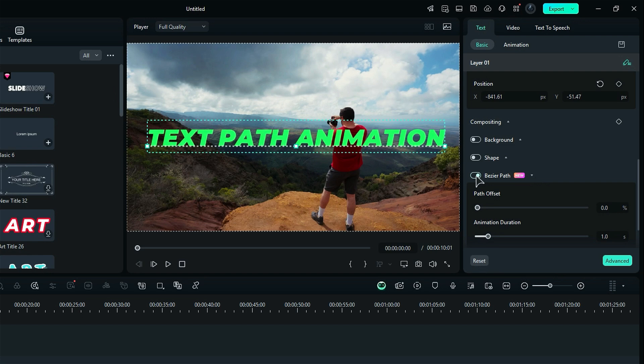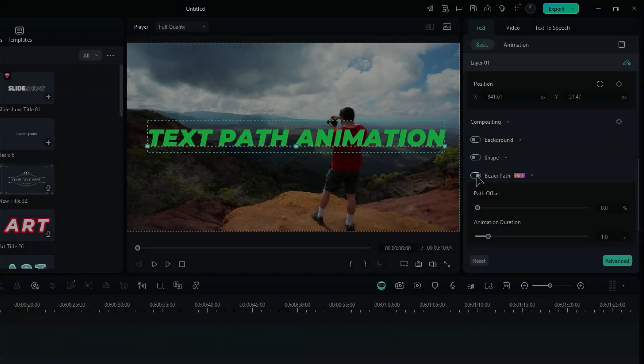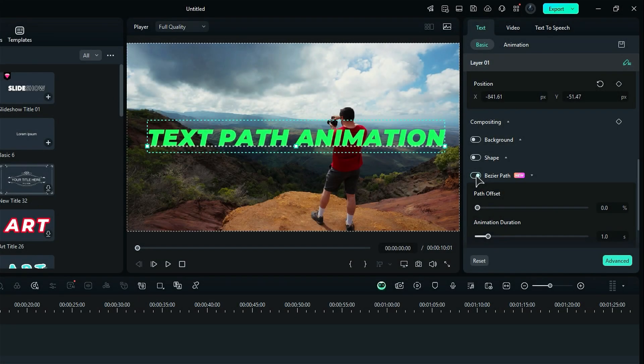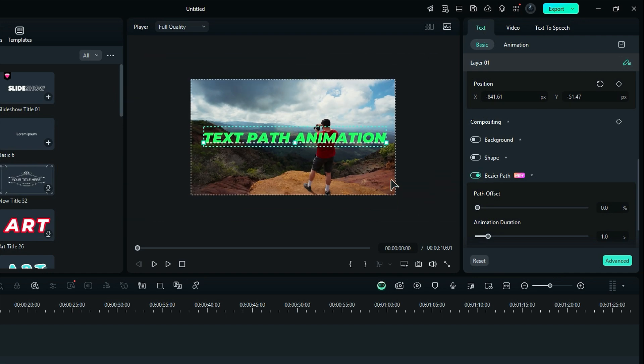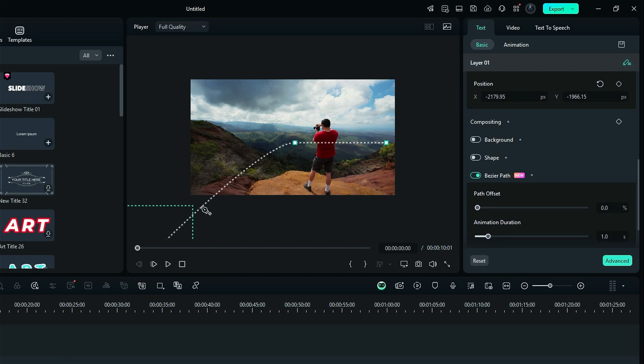Now we can use a mountain, mountain edge or fencing as a reference point to define the path for the text. Place the start point of the Bezier Path out of the screen but aligned to the path you want to use for text animation.